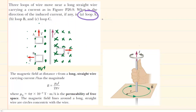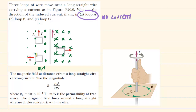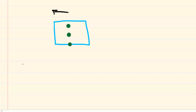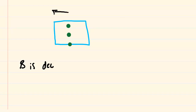Since the induced EMF is zero, for loop A there would be no induced current — that is the correct answer for part A. Next, let's look at loop B. Loop B is sliding to the left, and as it does, the strength of the magnetic field is decreasing. The magnetic field is pointing into the page but decreasing, meaning there will be a change in magnetic flux, and therefore there will be an induced current. We just have to figure out the direction.